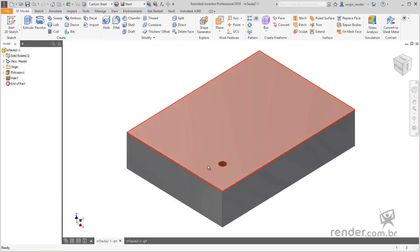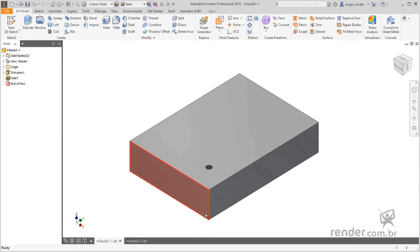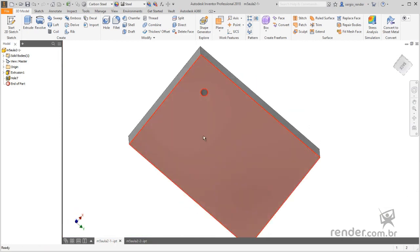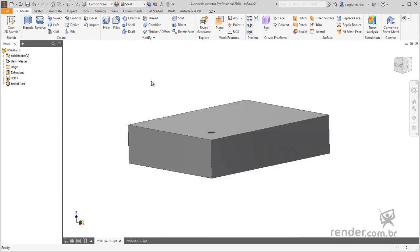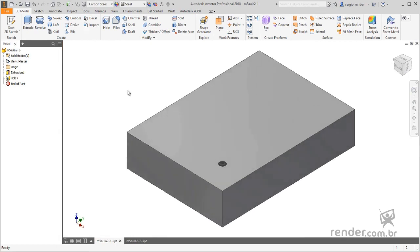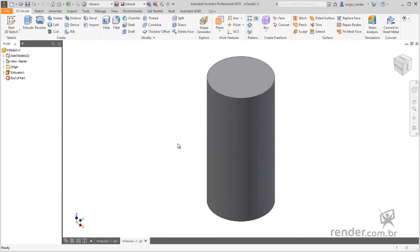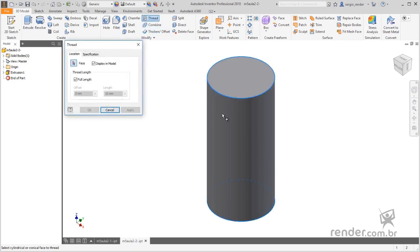We confirm the command and have the threaded hole inserted into our model. Moving on, with the other file available in the class open, let's look at how to create external threads in Inventor. For this, we activate the Thread command and select the face on which we want to create the thread.